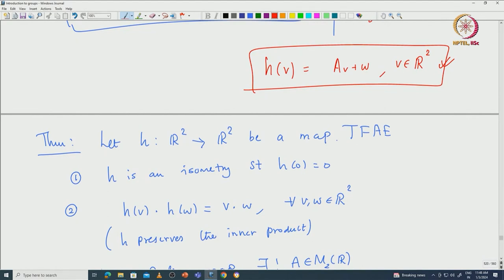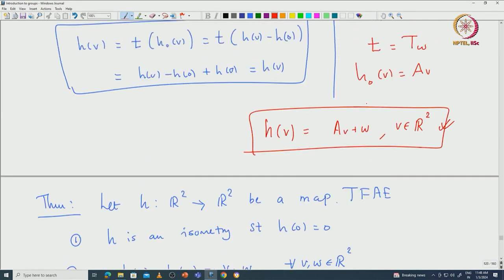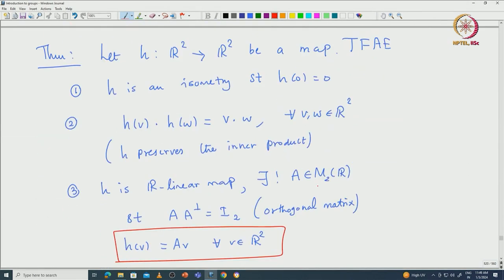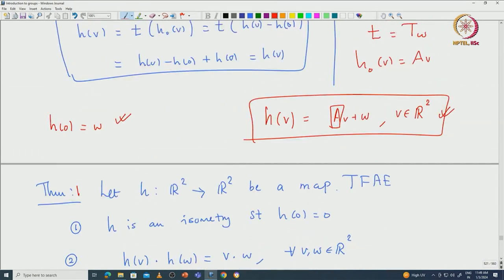We will also see that H completely determines both A and w. For example, H(0) = w, so w is uniquely determined by H. Capital A is uniquely determined by H₀, and H₀ is uniquely determined by H, so both A and w are uniquely determined by H.